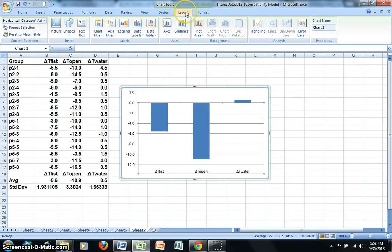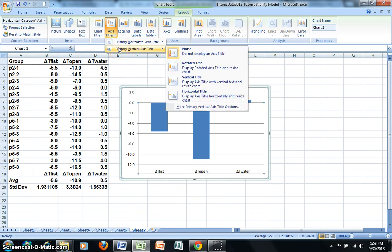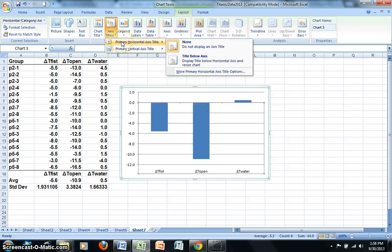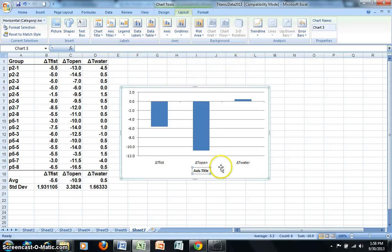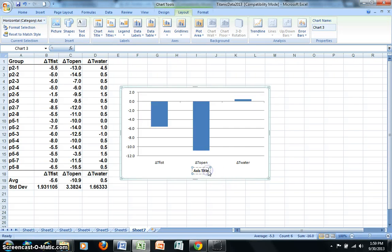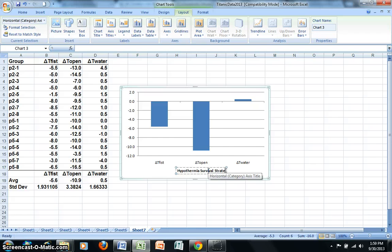Now I'll click on the Layout tab and I would like to go ahead and add titles for my axes. So I can go to Primary Vertical Axis or Primary Horizontal Axis to go ahead and display those. I'll pause this and I'll go ahead and actually I'll go ahead and show one. Let's do Title Below Axis. And for Axis Title, we had Hypothermia Survival Strategies.